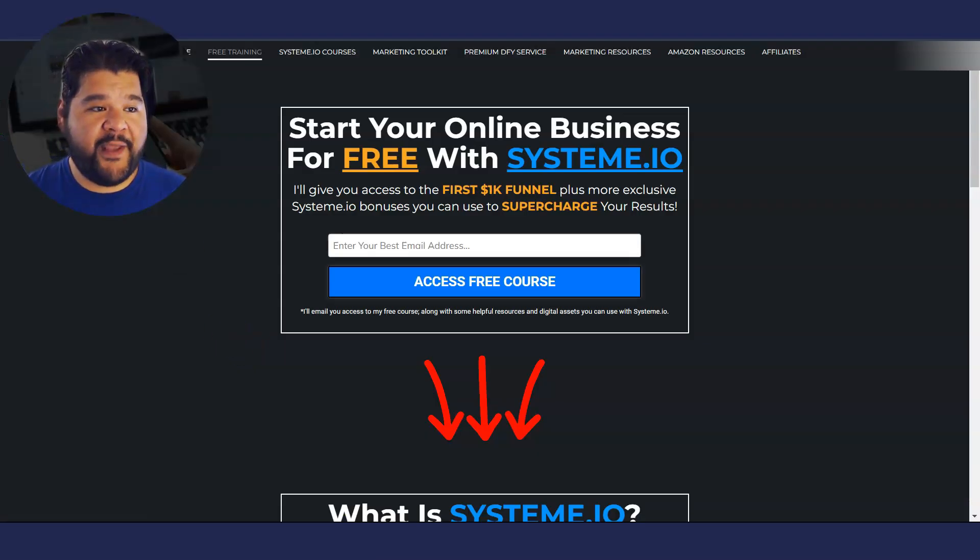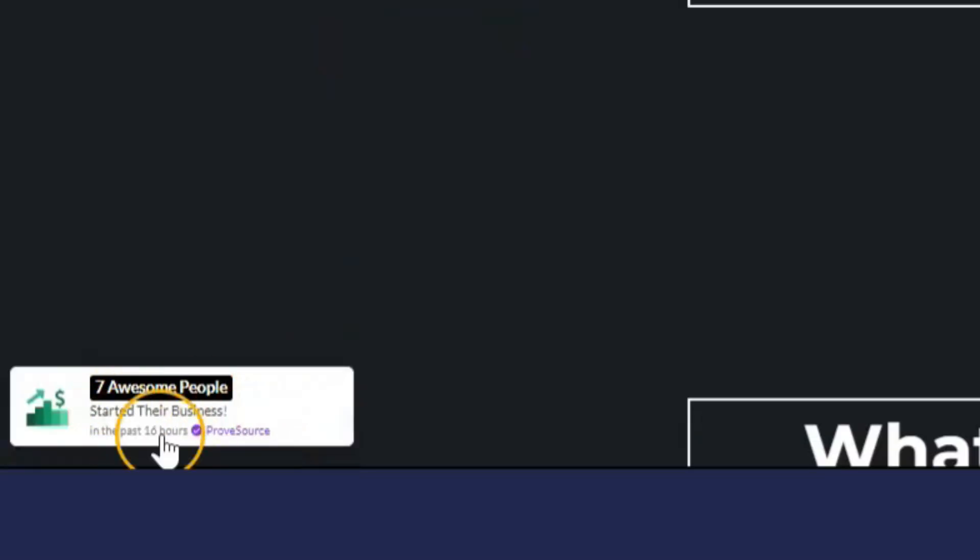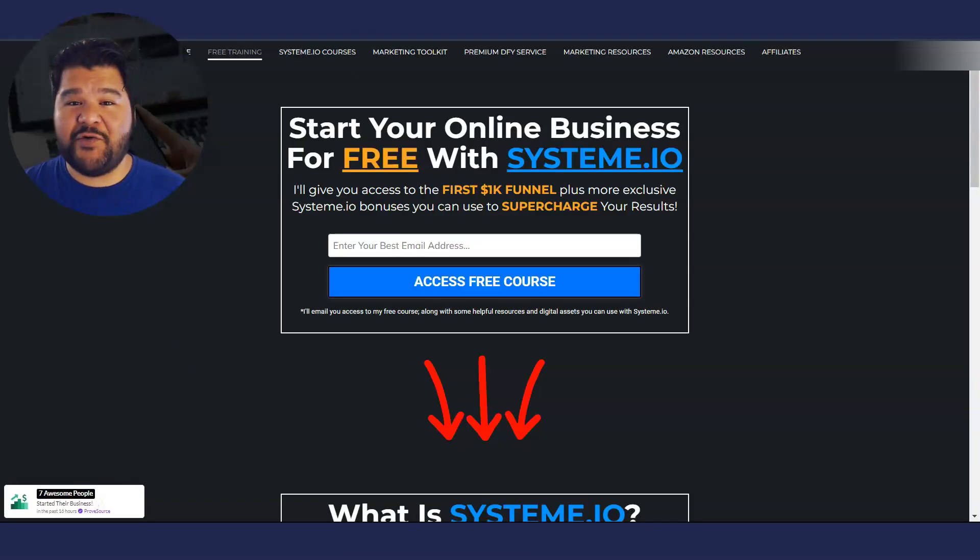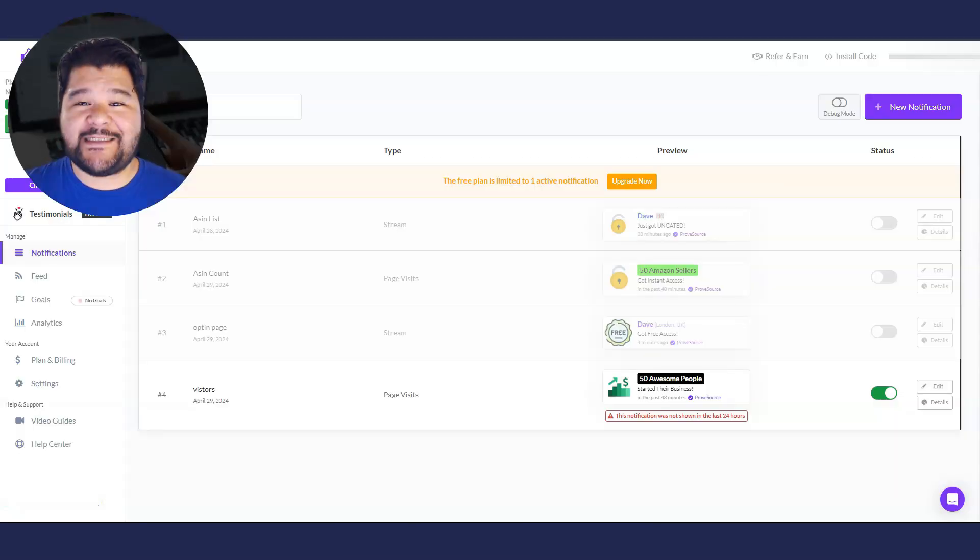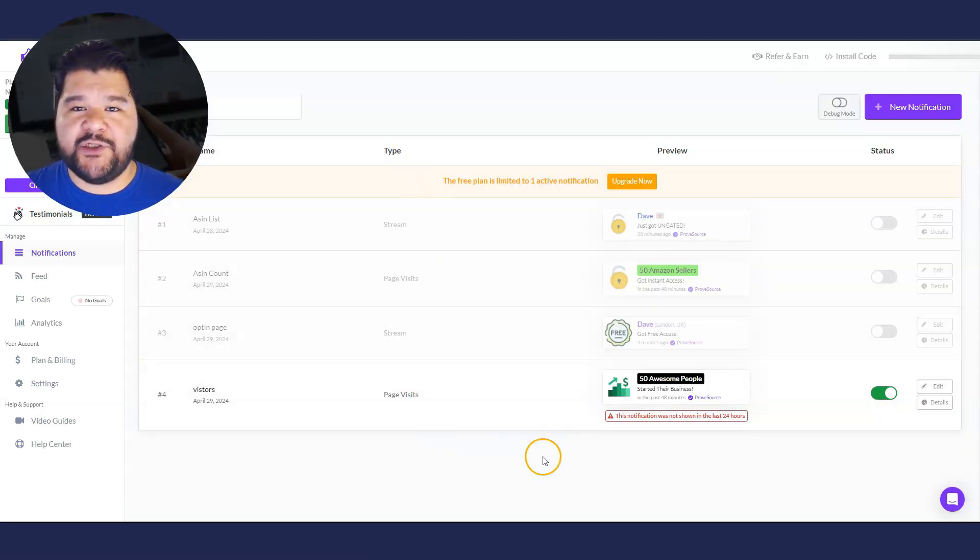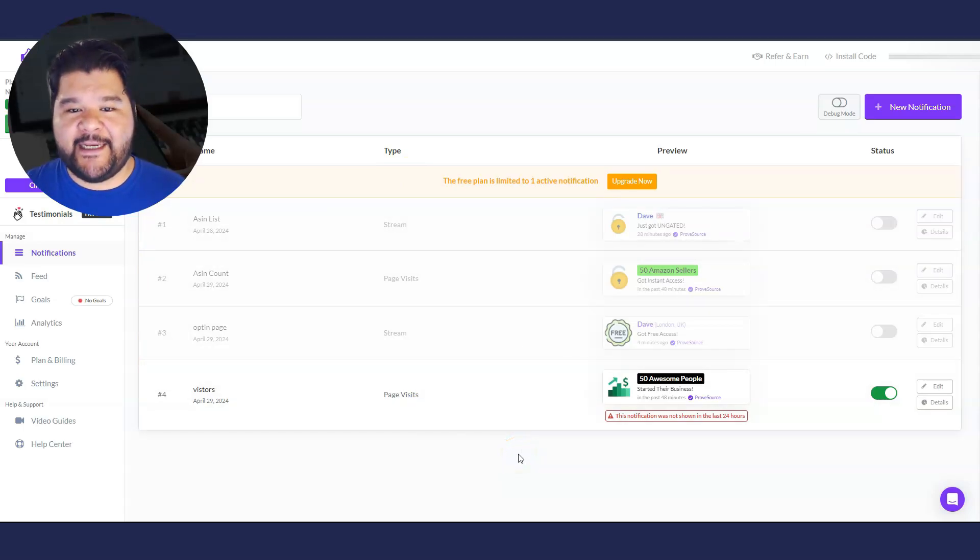All right. So we're back here on the homepage. Let me just hit refresh and boom. You can see it right down here on the left side, seven awesome people started their business in the past 16 hours. So that's pretty cool, right? Nice social proof there that we've added different ways that you can do it here with proof source, play around with it, find one that you like.